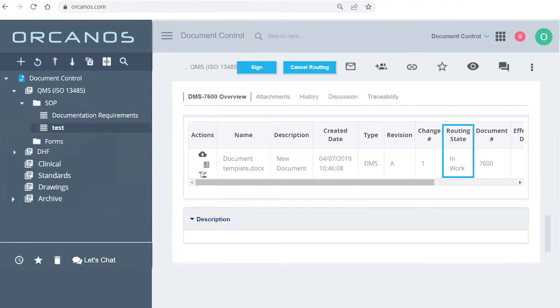So until this becomes either cancelled or approved, you won't be able to add different versions to the system.